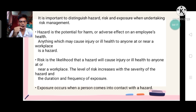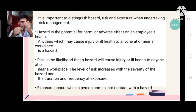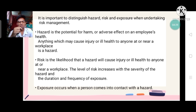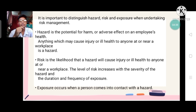Anyone who can explain or give an idea for hazards? And for the other hand, for risk?